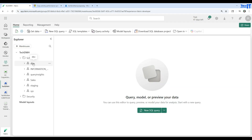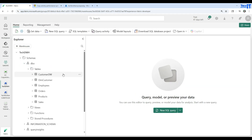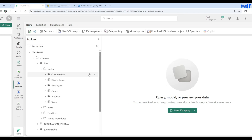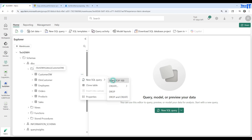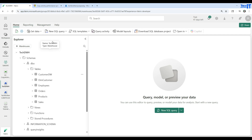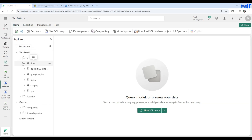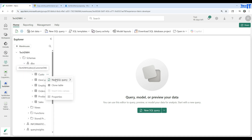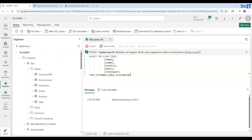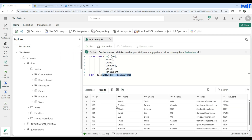Now let's go to the data warehouse and check the table. Go to the DBO schema, then go to tables — we should have that table now. I'll select the data and it should return the records loaded from the file. There was some delay with the query editor, so I refreshed and ran a new query selecting the top 100 records from the newly created table. You can see we have ID, F name, L name, and country — those are the renamed columns from the mapping — and all the records are there.